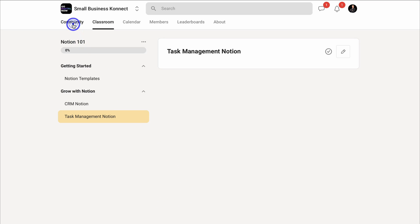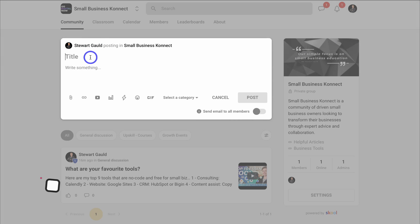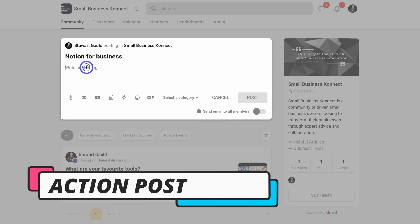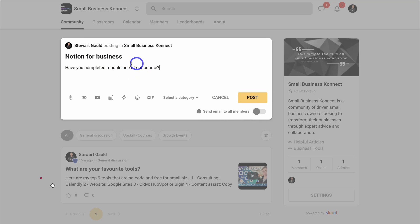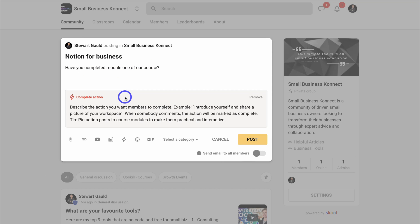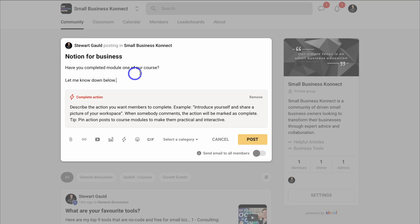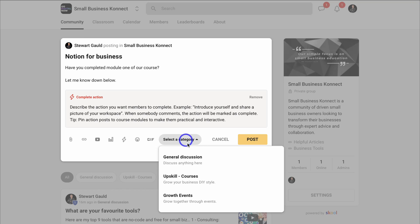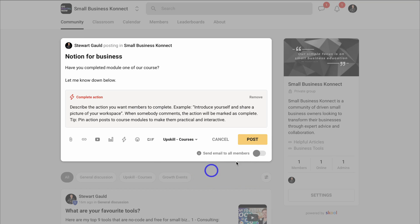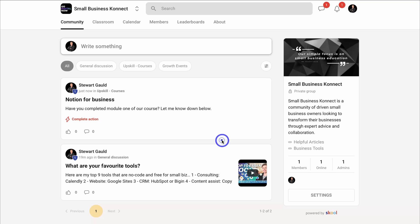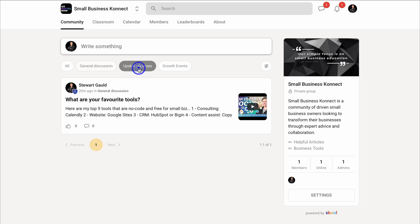Let's navigate back over to Community and add another post. The title is going to be 'Notion for Business.' In the post, I'll ask: 'Have you completed module one of our course?' Then I'm going to click Add Action and write 'Let me know down below.' When somebody comments, the action will be marked as complete — this is a specific action I want my members to take: to watch and complete module one. Then I'll select the category Upskill Courses and click Post. We now have two posts — one under General Discussion and one under Upskill Courses.